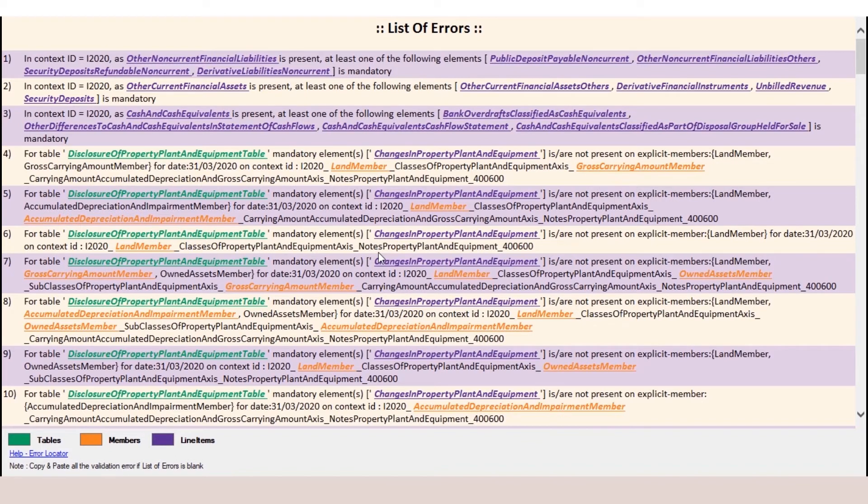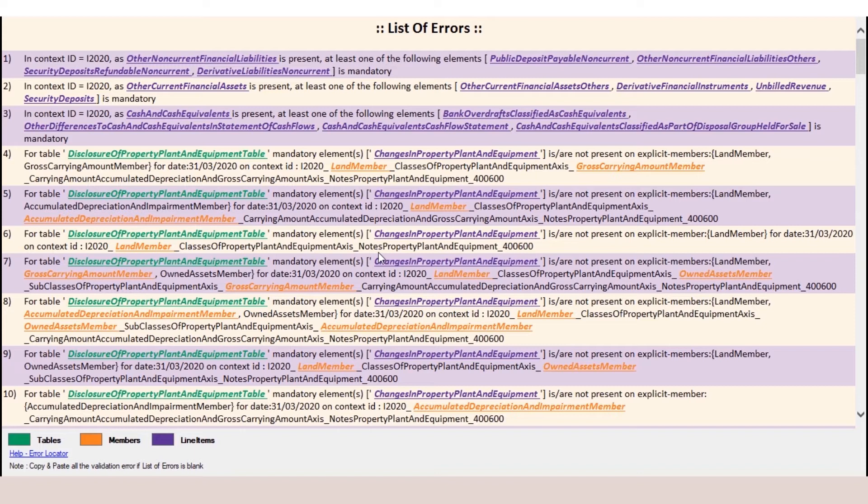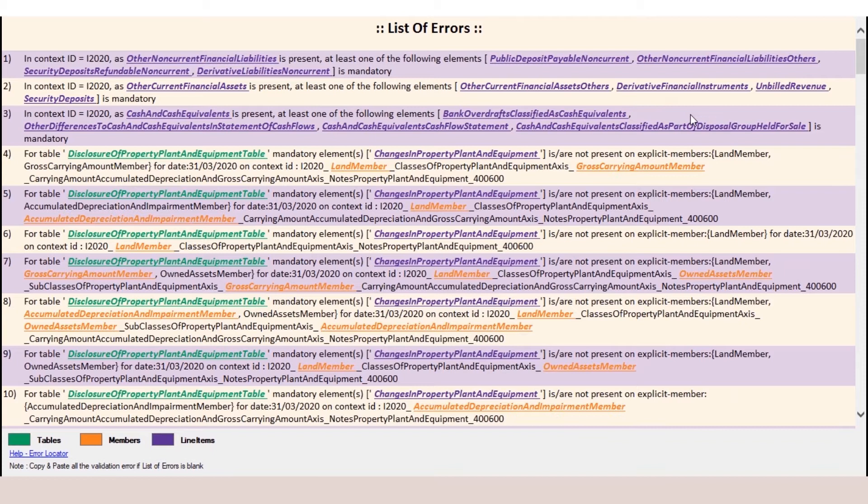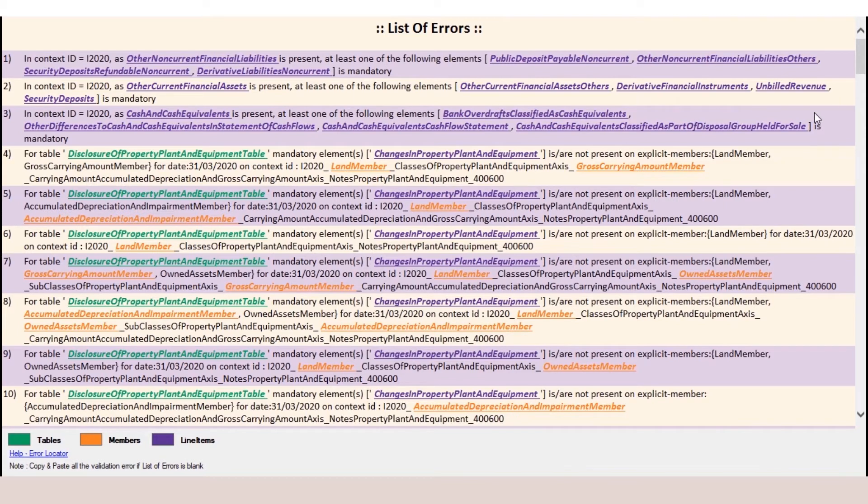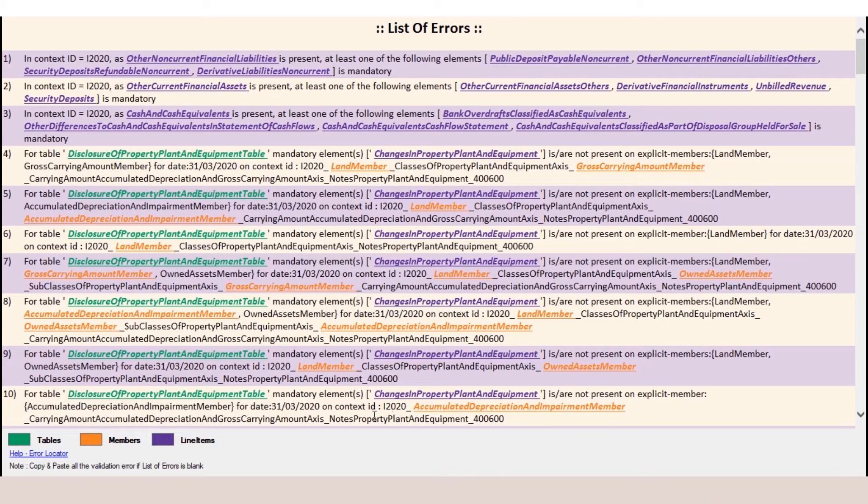All the list of errors can be viewed. It has color-wise differentiation of all the errors. Green color is for the tables, orange is for the members and purple is for the line item. You can see that by clicking on the underlined label, it will automatically take you to that node from where the error is occurring. And after resolving all the errors, you can get an error-free XML file.